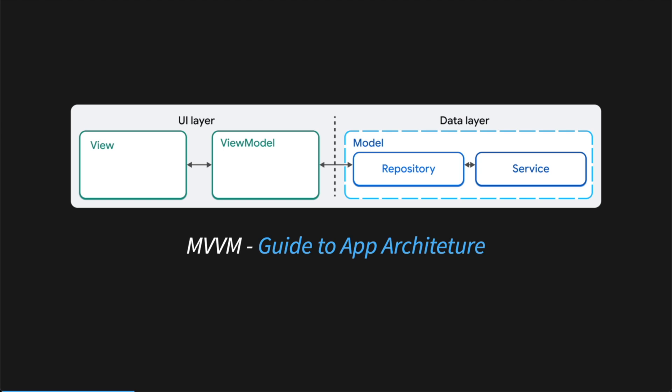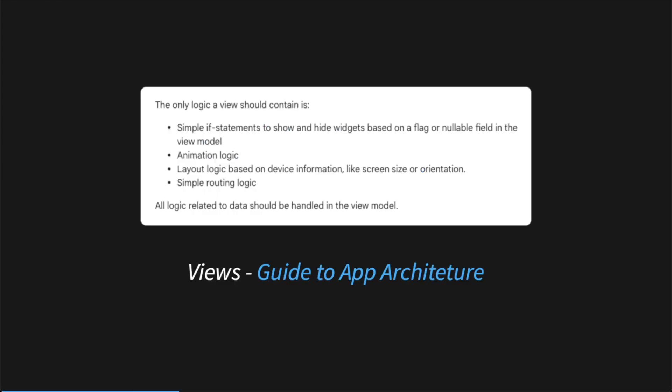This view model is where all the business logic happens. In other words, your view should not do any logic itself unless it's directly tied to UI. Flutter docs say that the only logic that can reside in a view are simple if statements to show and hide widgets, animation logic, layout logic, and simple routing logic.